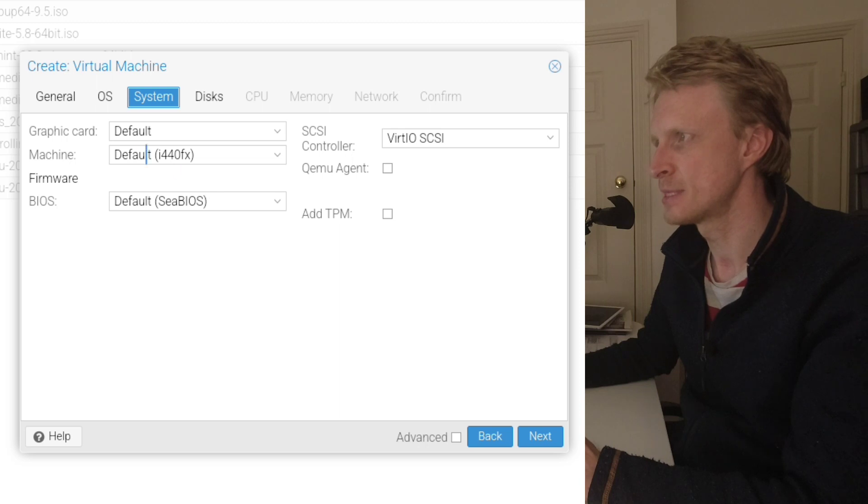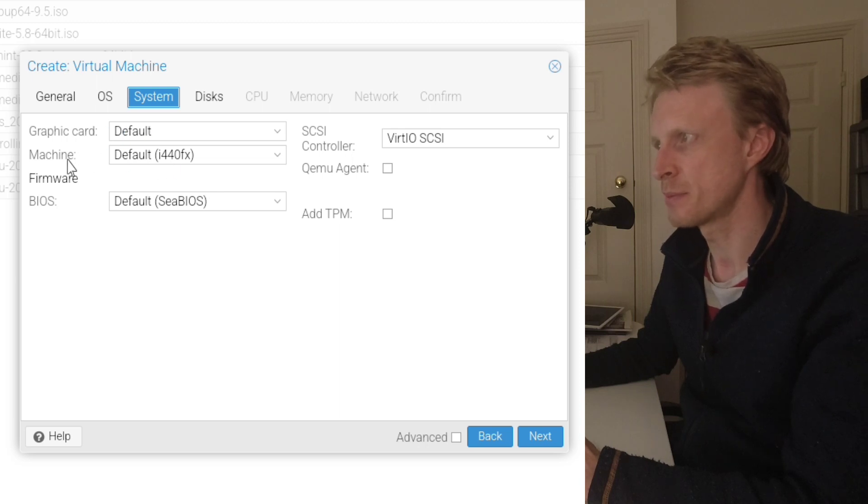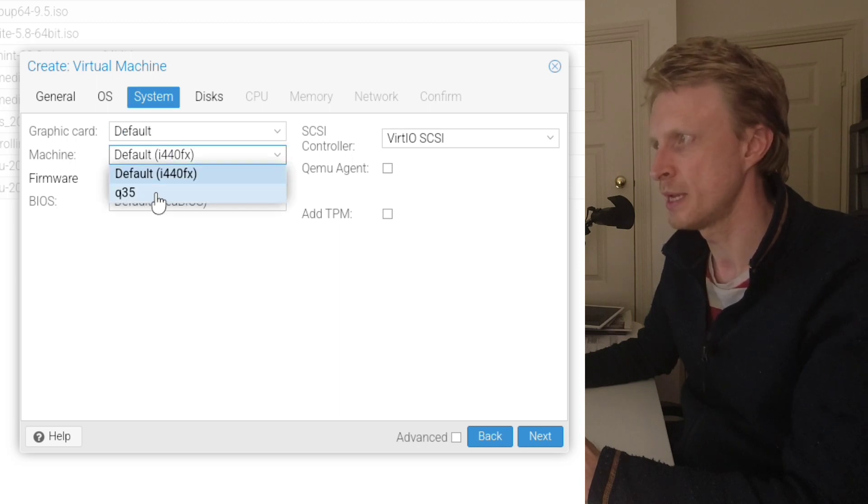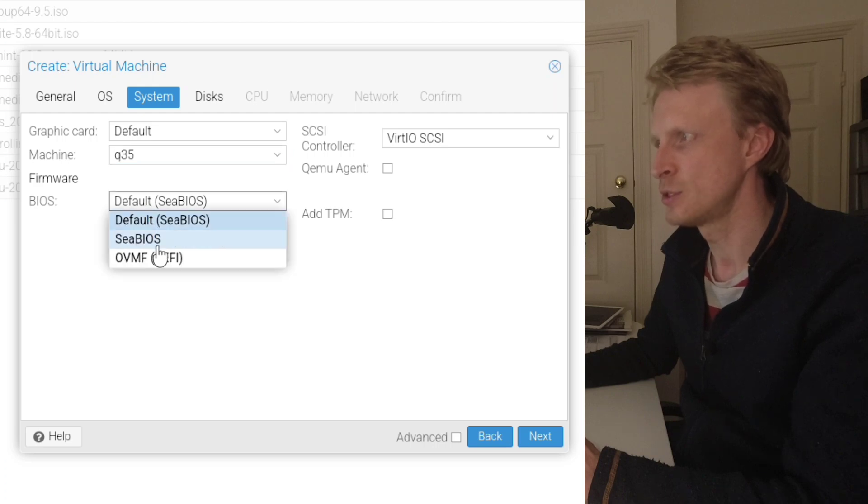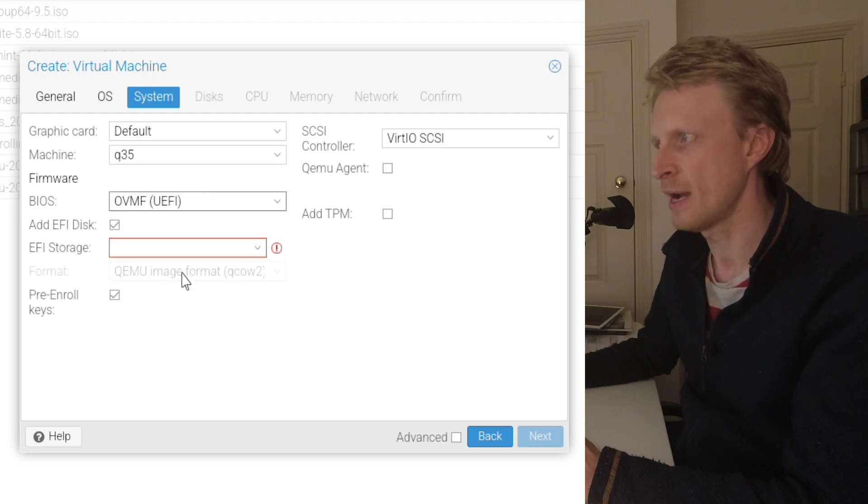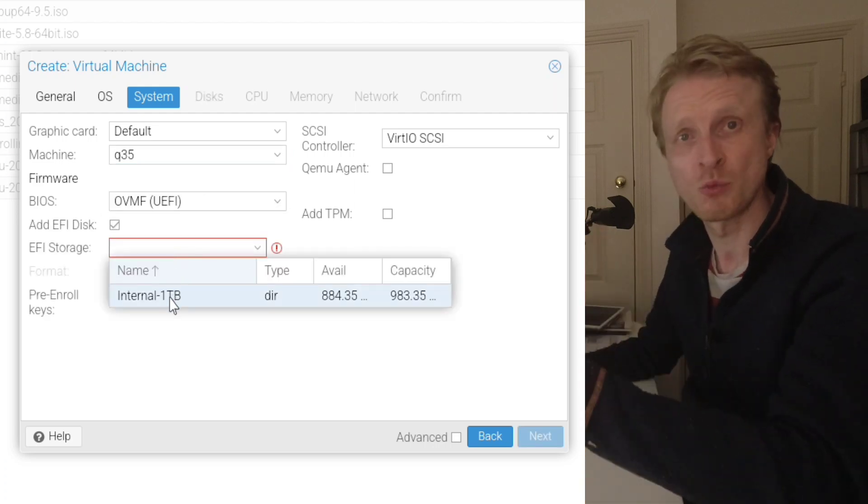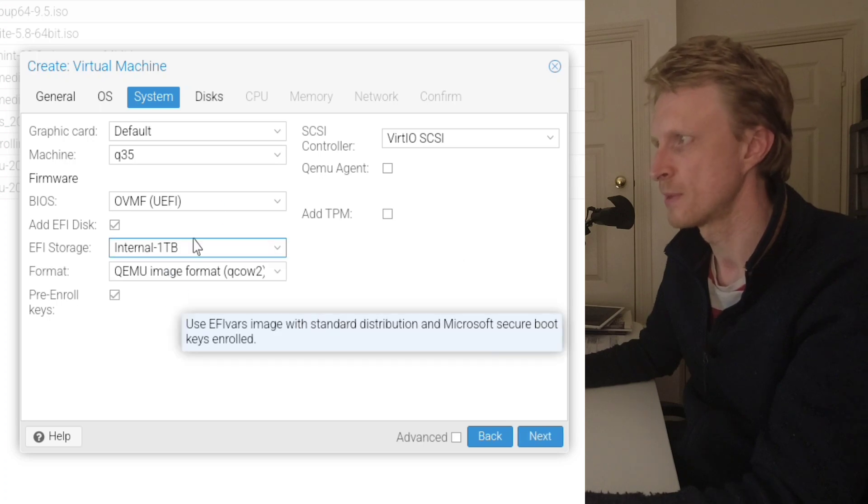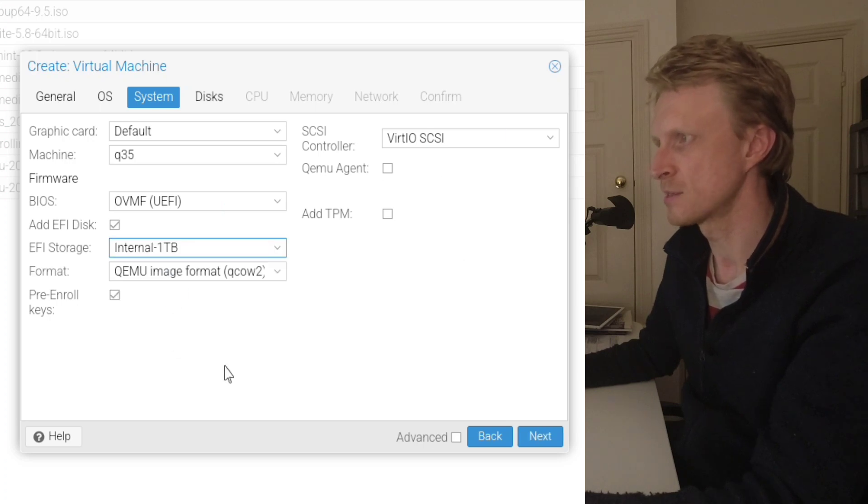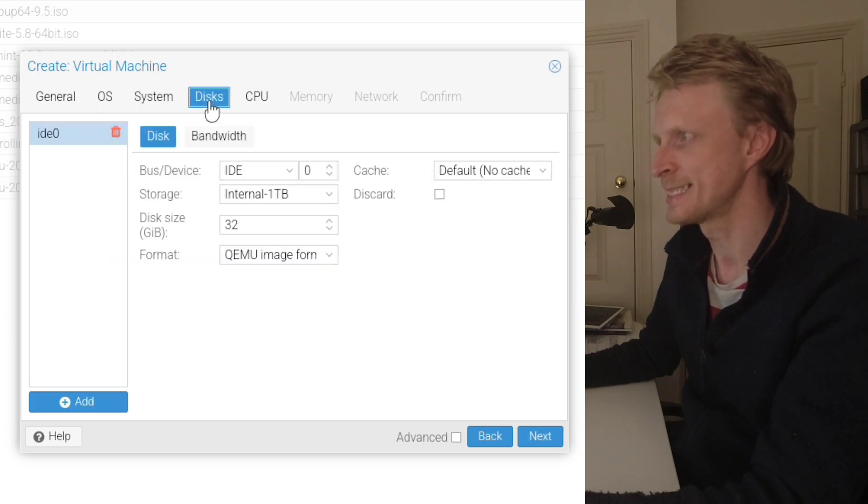Under systems, the graphics card default machine, you need to choose to be Q35. Then choose UEFI and then select the storage where UEFI files need to be stored. Everything else by default.